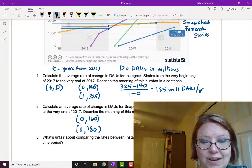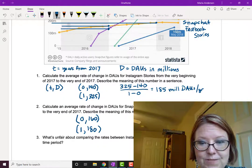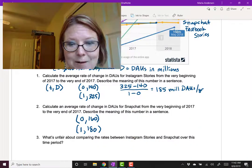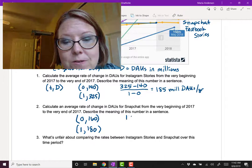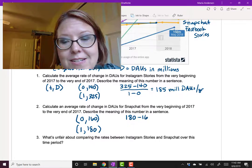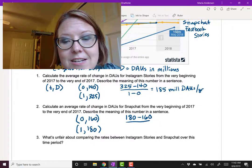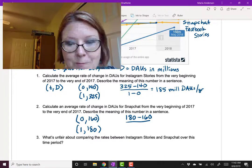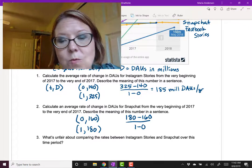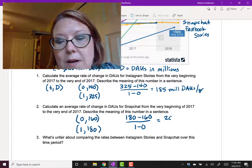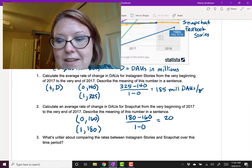Let's go ahead and run the calculation for average rate of change. The difference in the dependent variable, or daily active users, 180 minus 160, divided by the difference in the independent variable. That's 1 minus 0, 1 year. So here we get 20 over 1, or just 20, and that's 20 million daily active users per year.